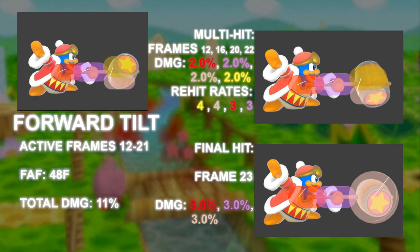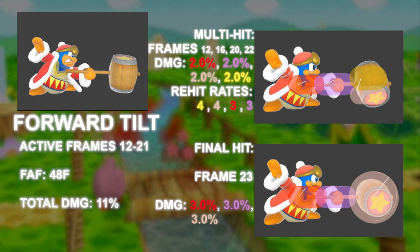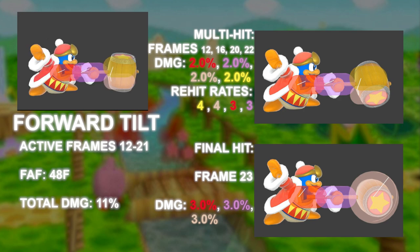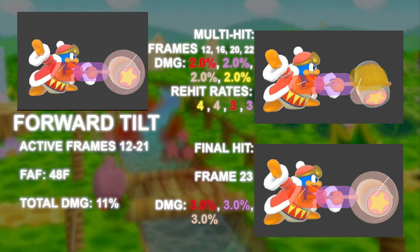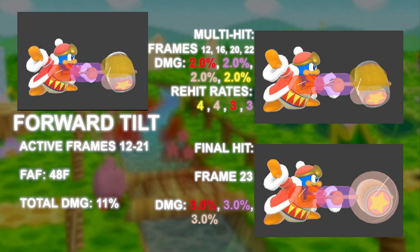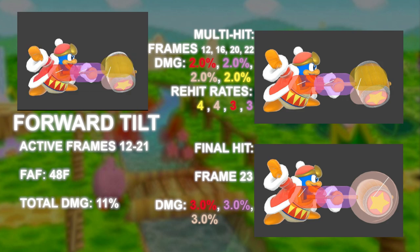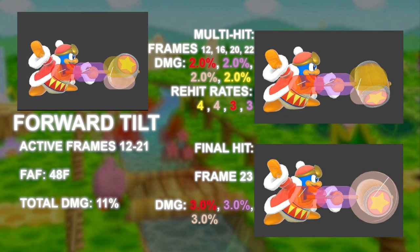This is why opponents can pop out of F-Tilt — less common in Ultimate but still occurs. The re-hit rate of the inner hitboxes doesn't match up with the re-hit rate of the tip of the move, sometimes causing people to miss the final hitbox entirely.